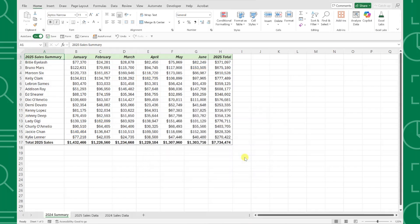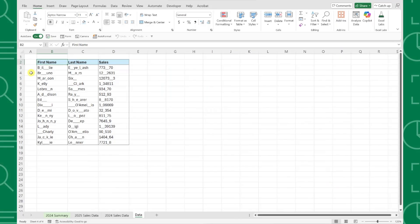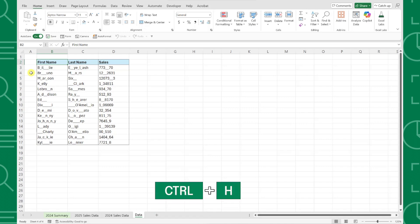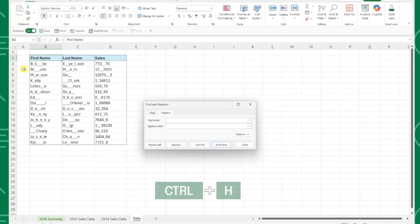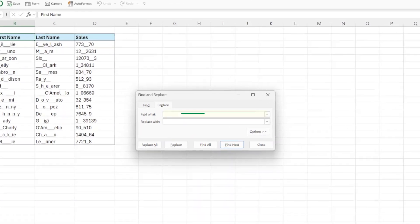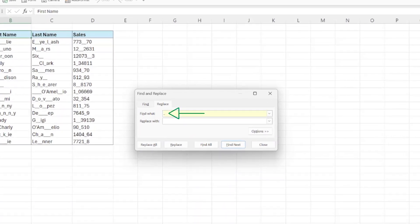One last hidden feature of the Find and Replace tool is its ability to delete values. For example, someone gave us this messy data, and now we need to go through and delete out all of the underscore symbols to clean it up. Luckily for us, we can delete all of these symbols at once by opening the Find and Replace tool and entering an underscore symbol in the Find What box.